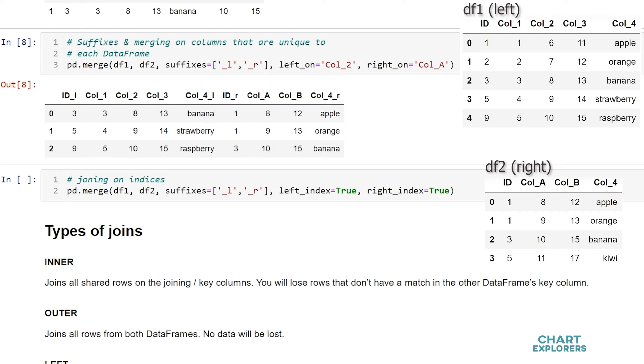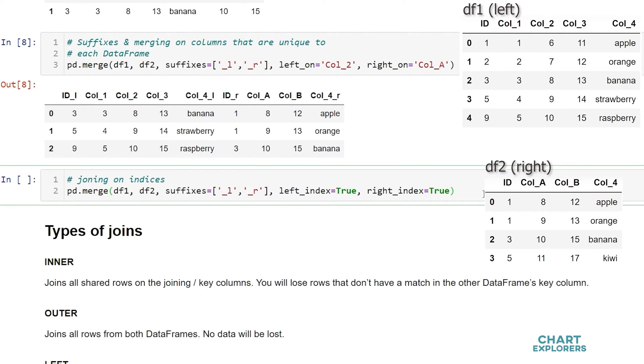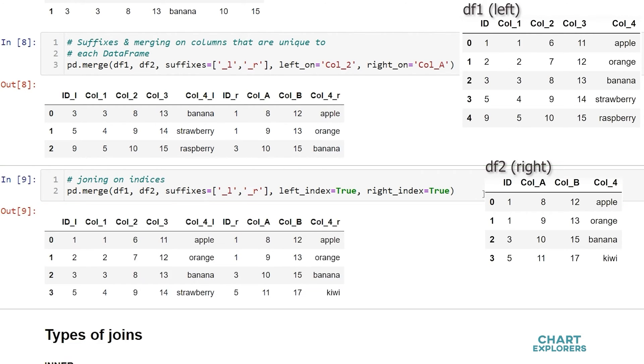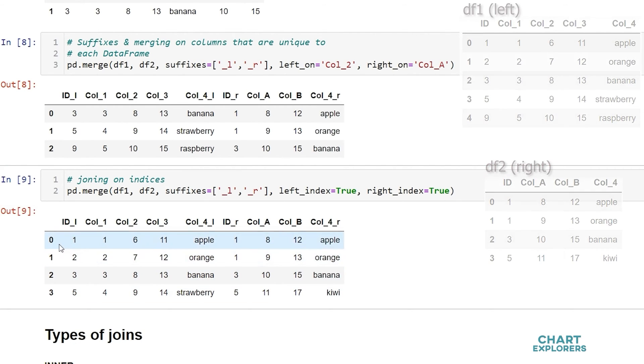And really quick if you just wanted to merge on the indexes of your dataframes you can specify as arguments left underscore index and set that to true and right underscore index and set that to true and it will merge on the index value. So anywhere where both indexes are the same will be returned.